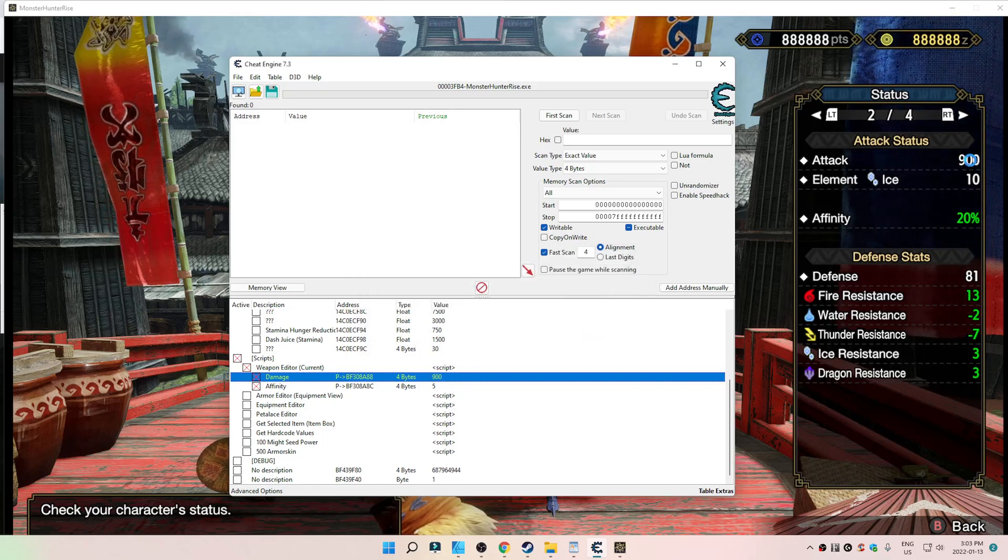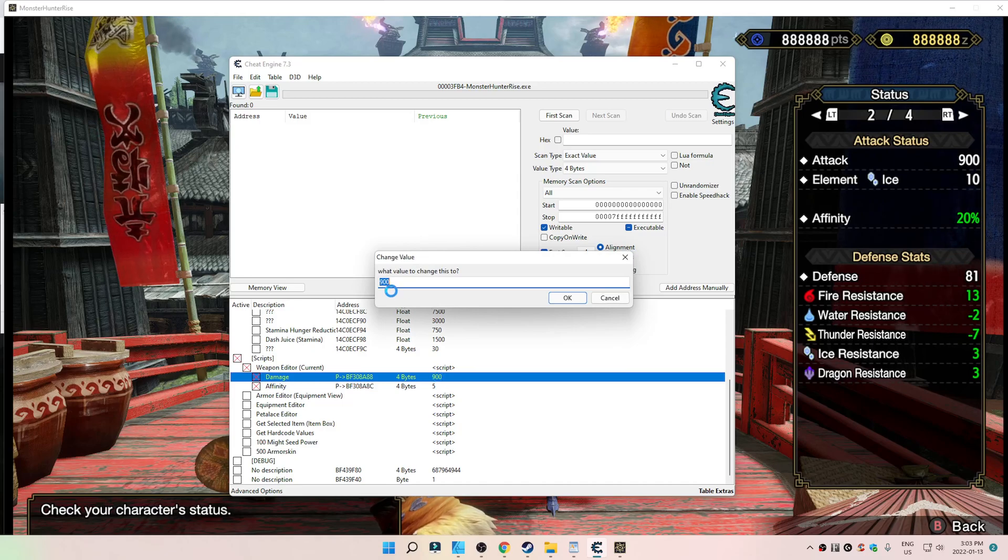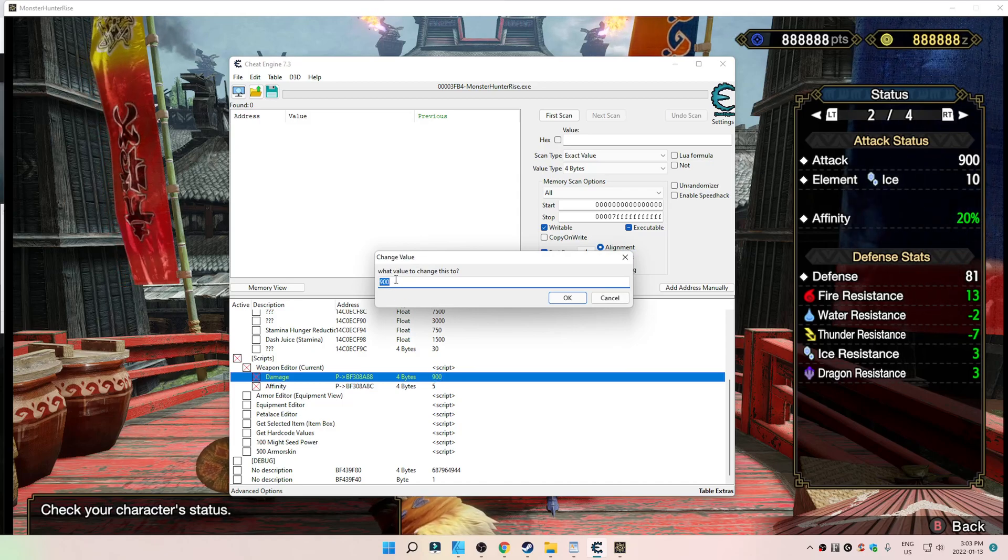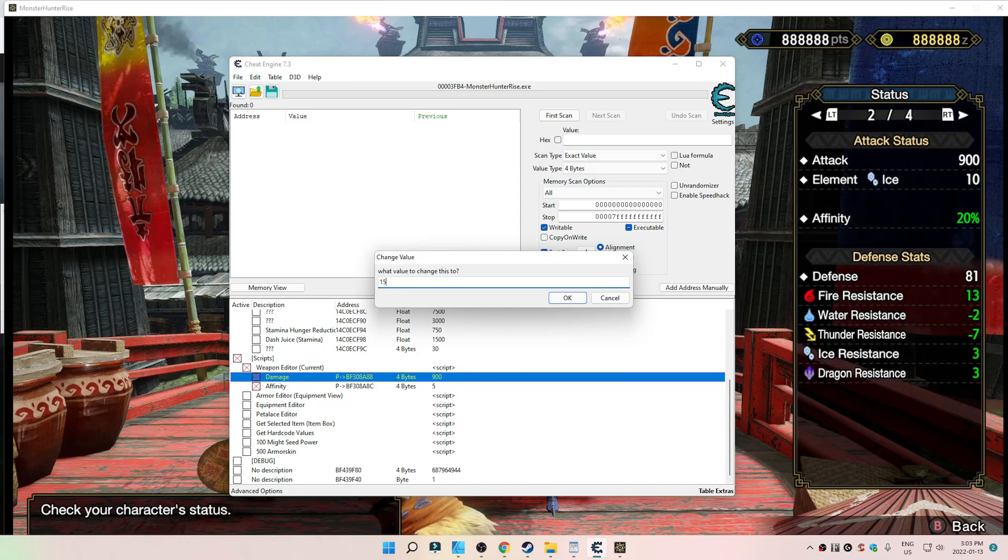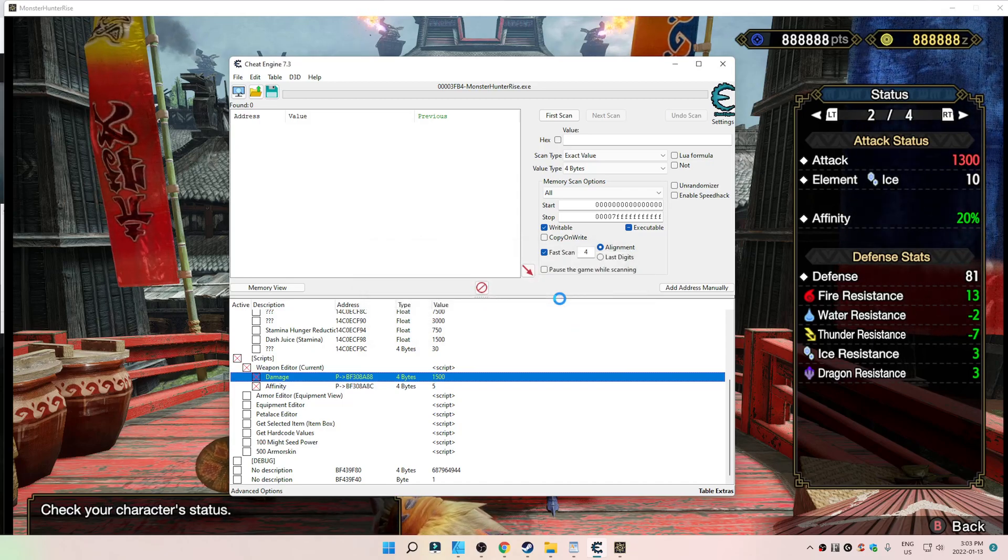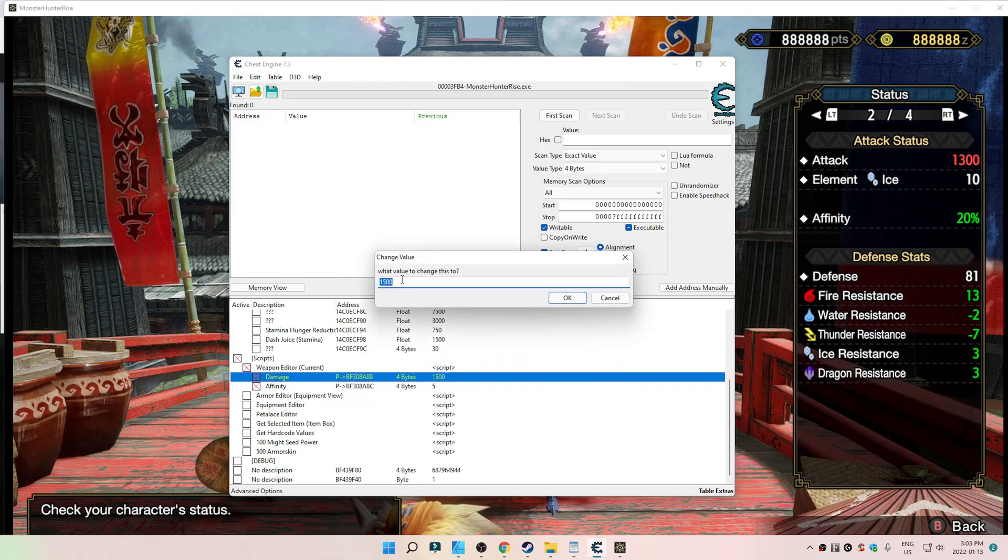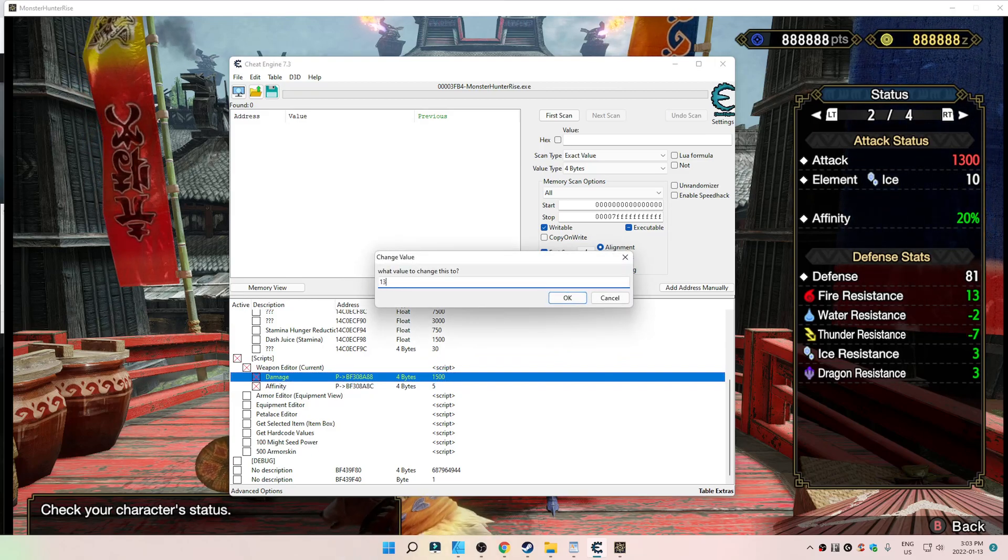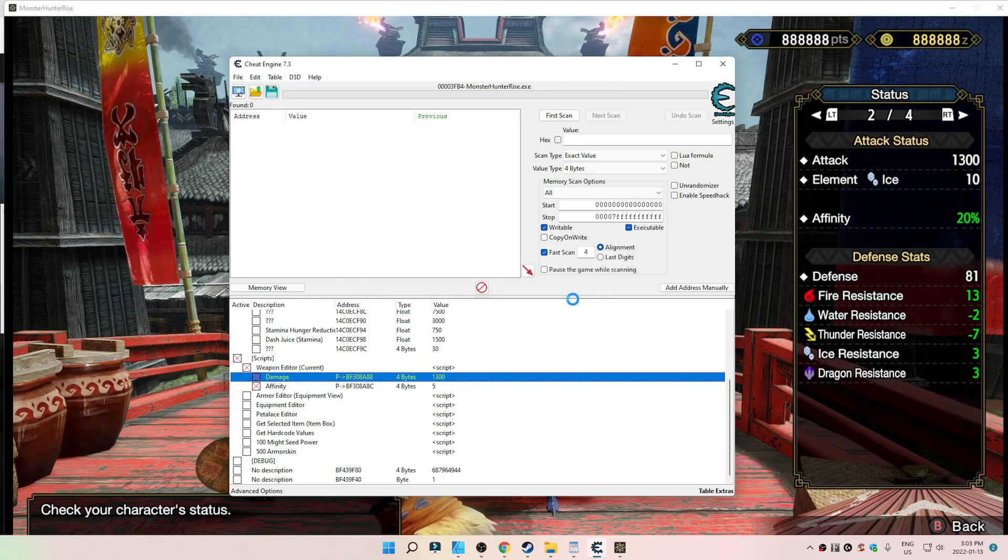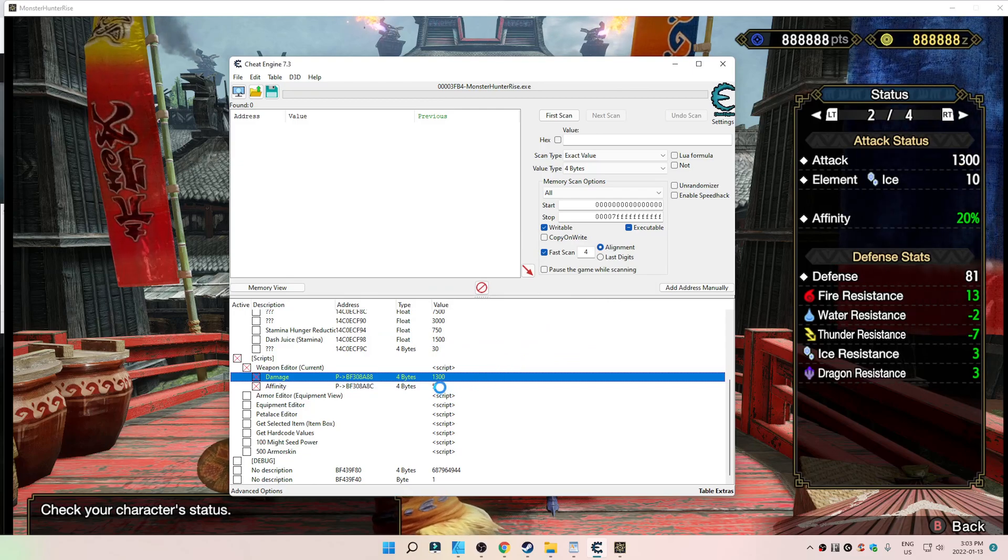See how it changed to 900 in real time? You could be thinking to yourself, hey, man, 1,500. But it hard caps at 1,300. So, I'm going to leave it at 1,300 because why not?